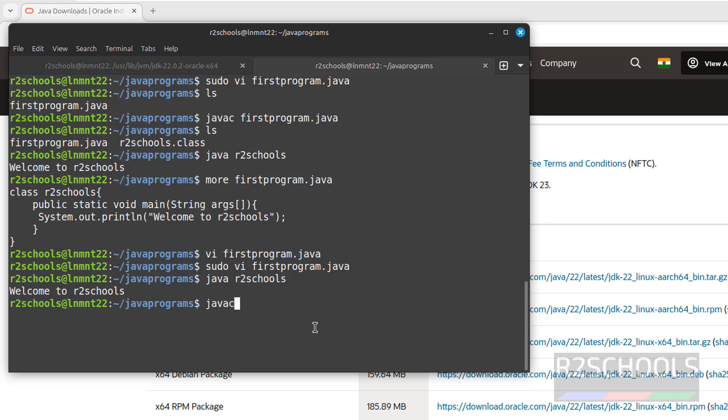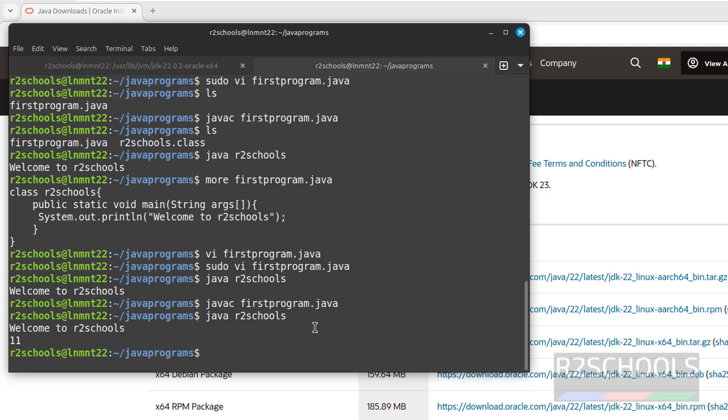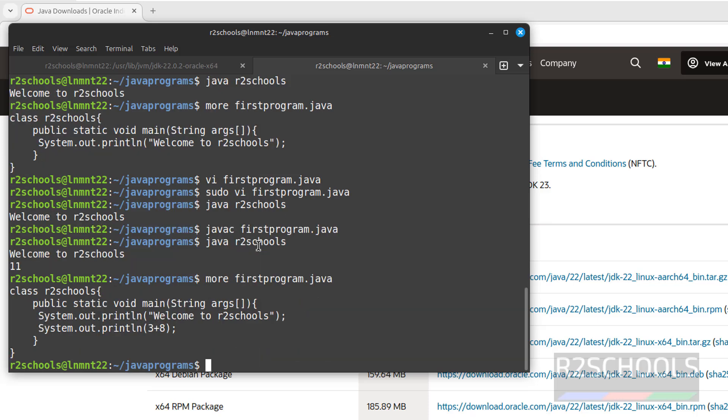So javac firstprogram.java. Now run java r2schools. This time it will print sum of two numbers, whatever we have given here. See, here we have given two numbers.